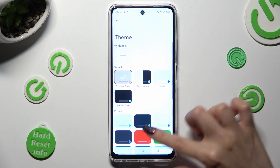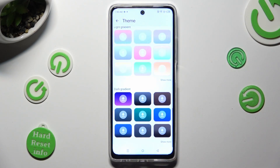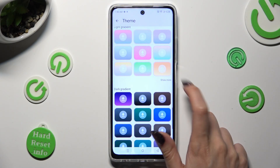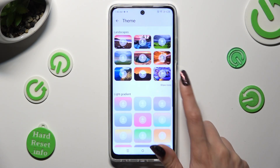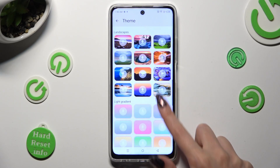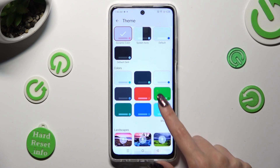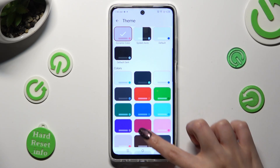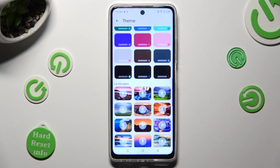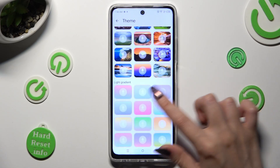Scroll down and click on 'Show More' at the bottom right corner. This way you'll see all available themes. Now just click on the best one for you.